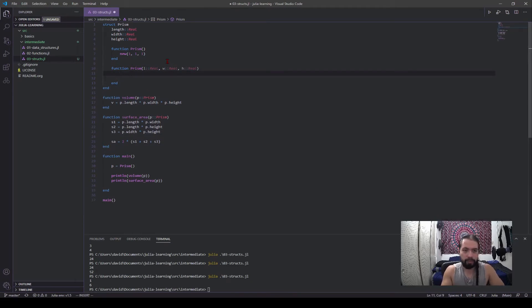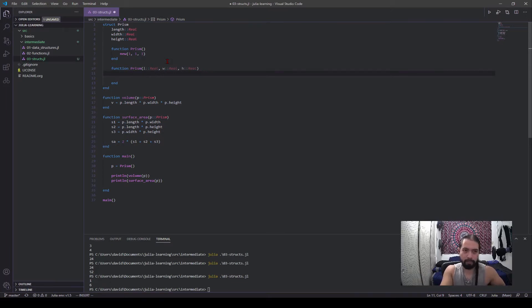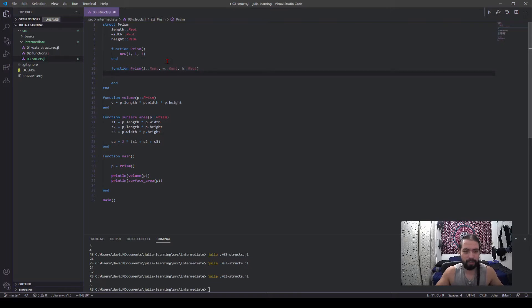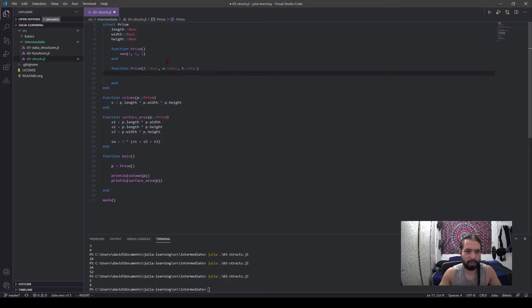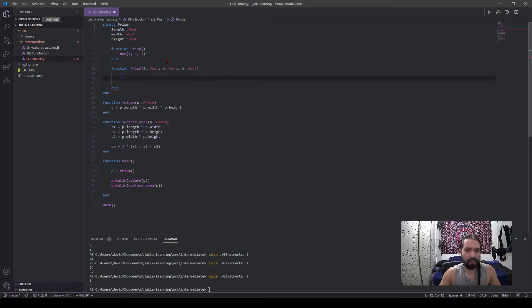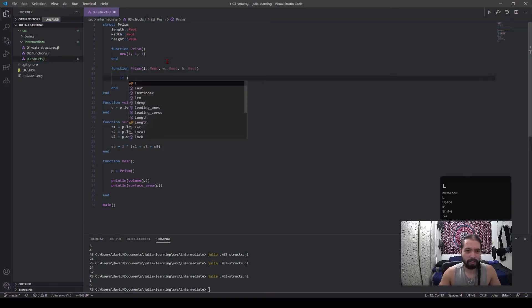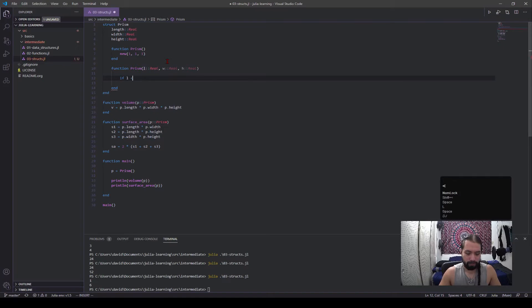And let's say we want to have some control now. So prisms are objects, I mean like actual literal objects, and you can't have a negative length. That makes no sense. And let's say we also have a requirement that the length has to be longer than the width.